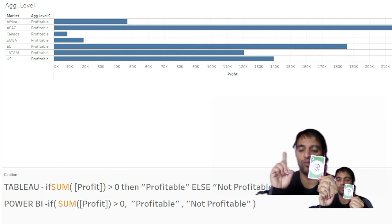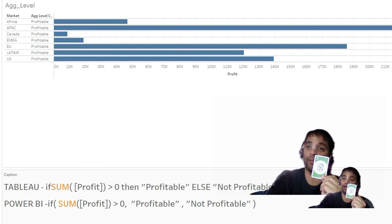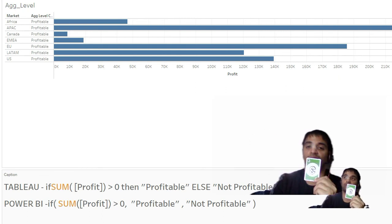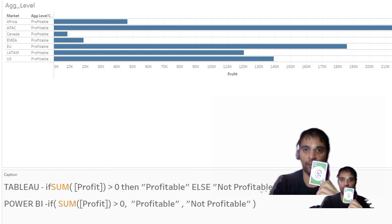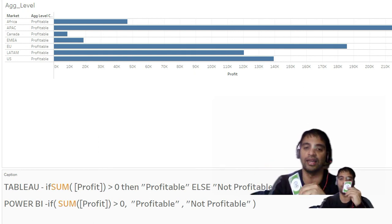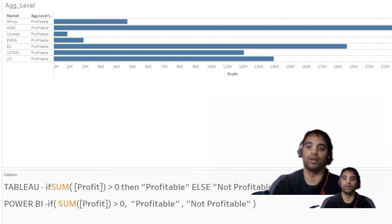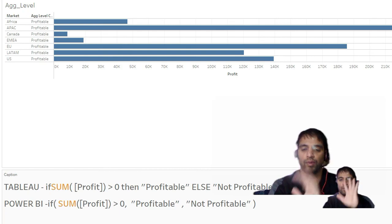With aggregate-level calculation, you will have only one result at the end because aggregation happens first and labeling happens later. With row-level calculation, labeling happens first for every row and aggregation happens later. As simple as that. Bye bye, take care.